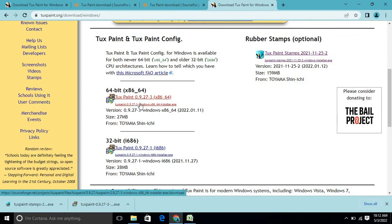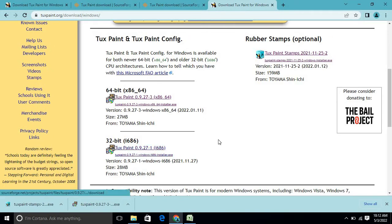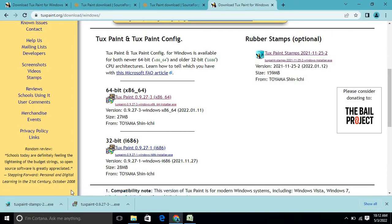Once you click the download link, the installation setup will start downloading to your PC. If you have a 32-bit system click the 32-bit link; otherwise click the 64-bit link. I have already downloaded it, so I will not download it again.